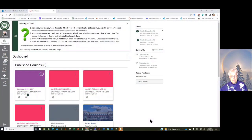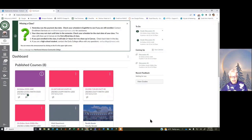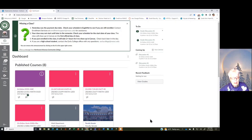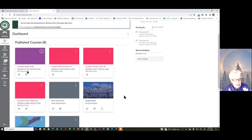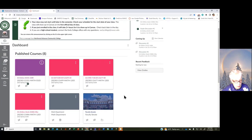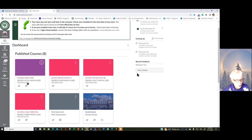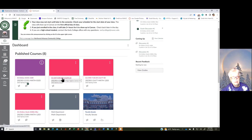I'm going to bring up Canvas. Now, this is what you see when you first come into Canvas, and then you click on your class. Well, I have a bunch of classes, so I'm just going to pick this one. It's kind of in the middle.